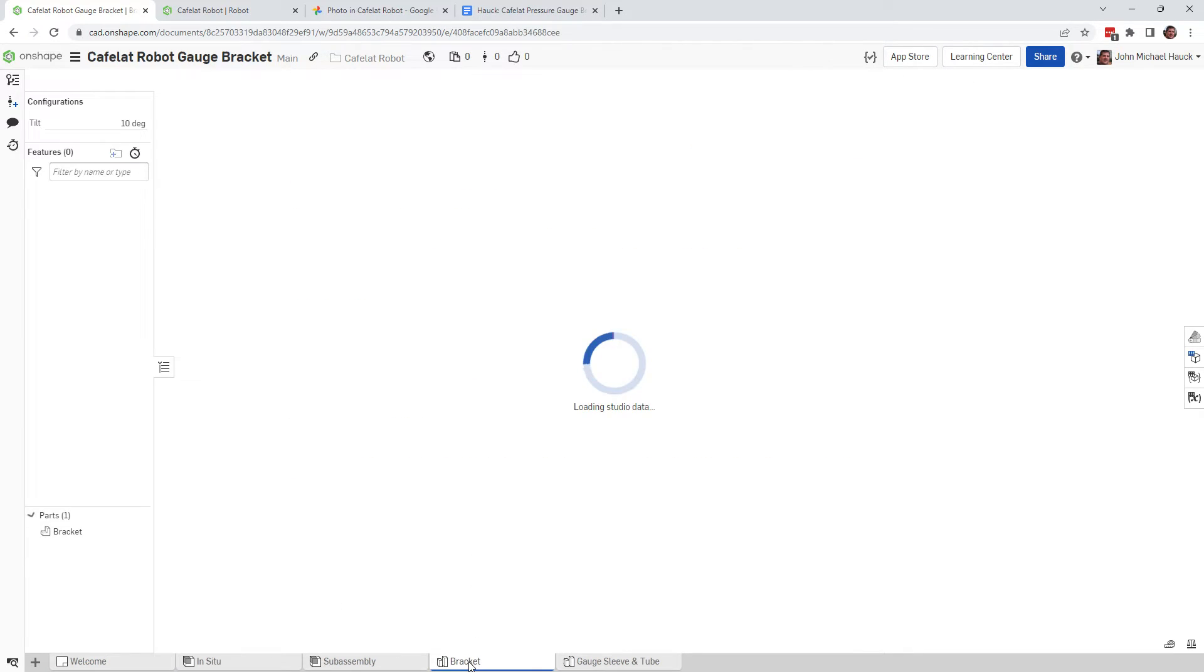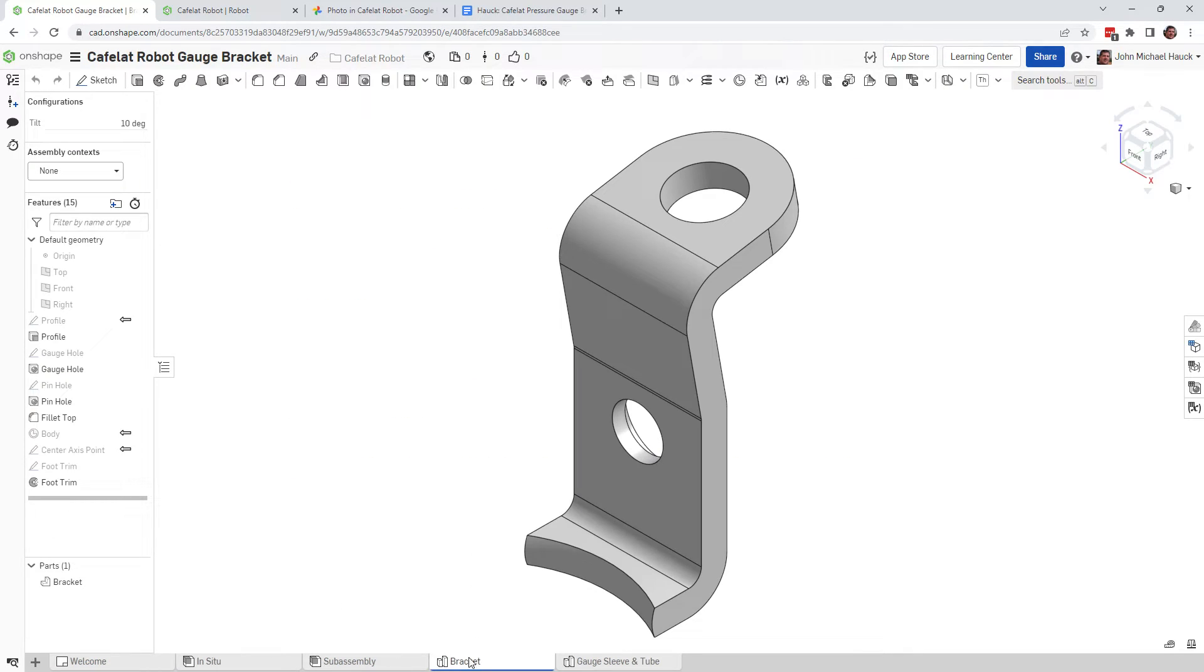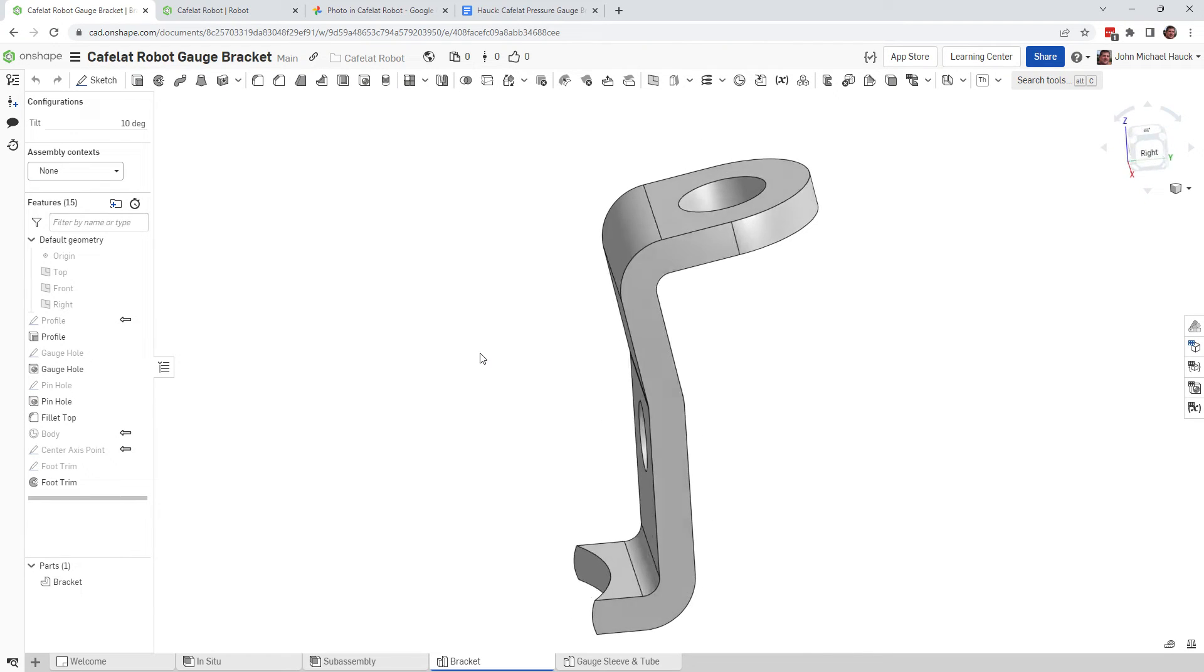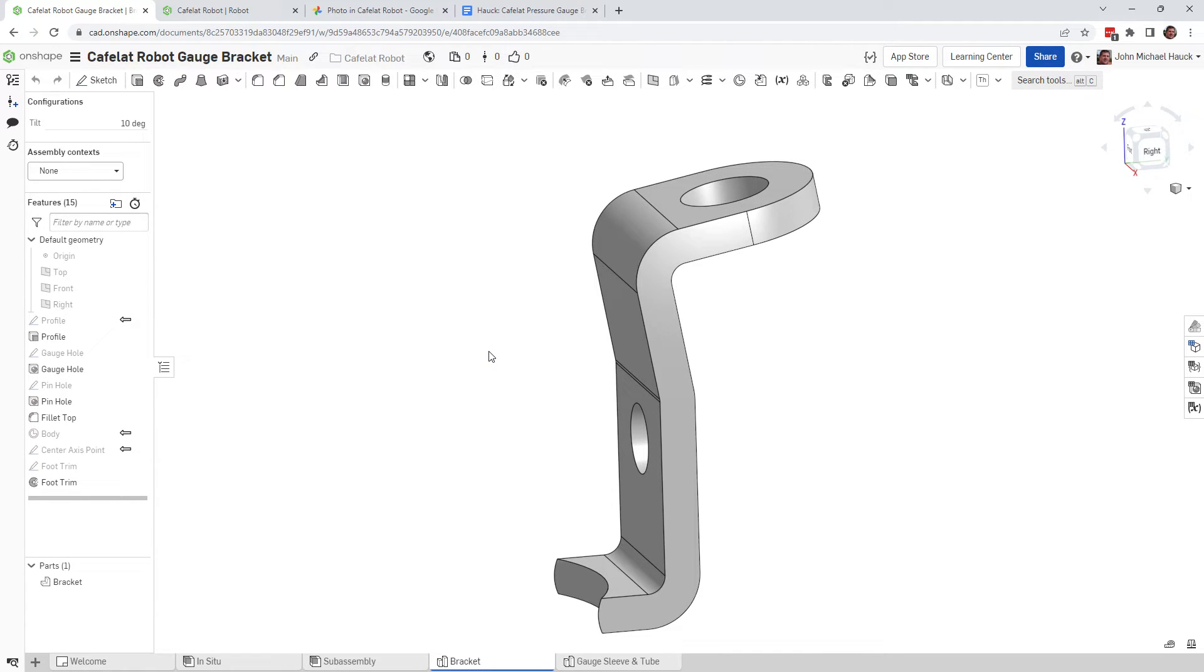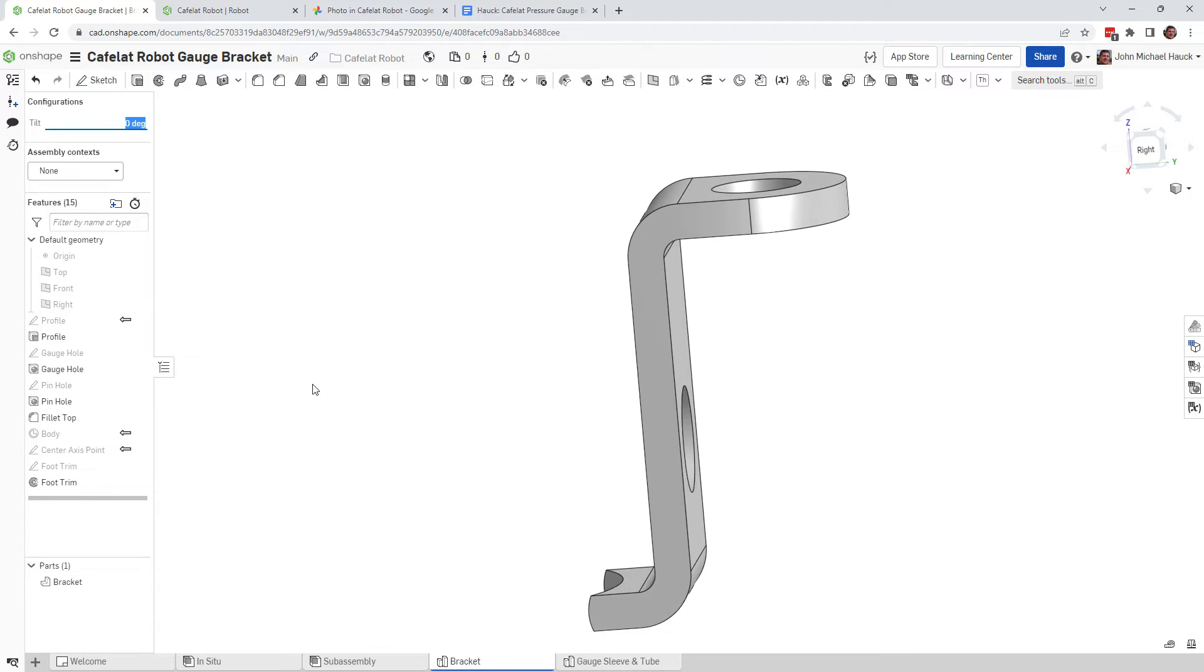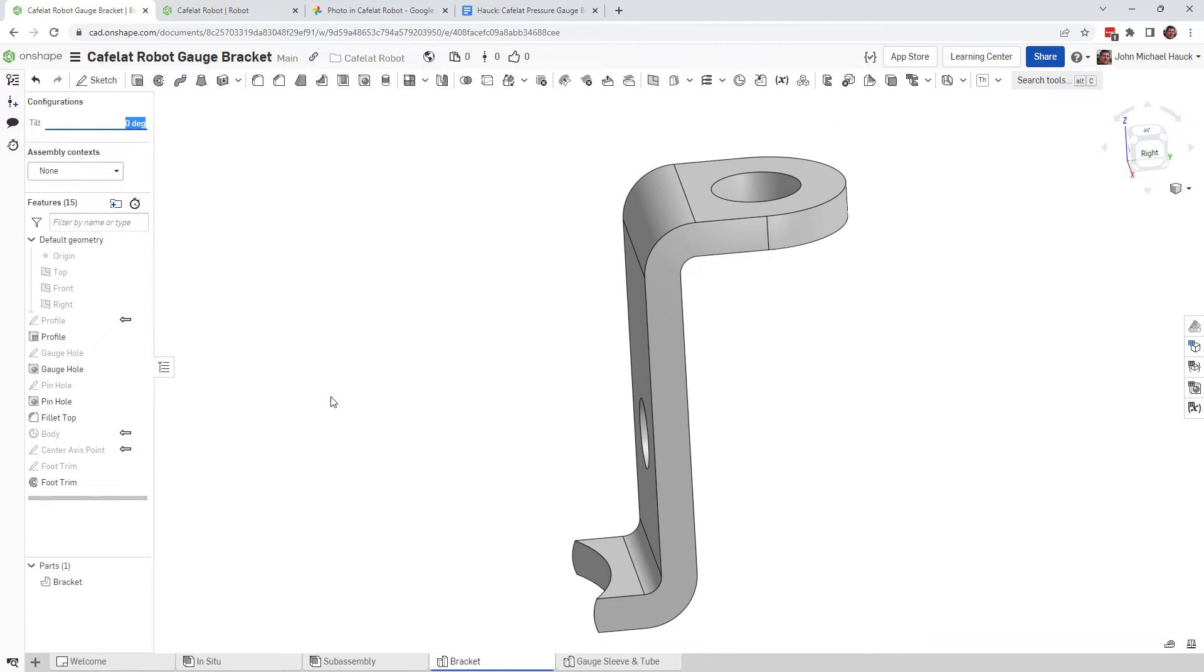And then select the configuration desired, and then choose export. So what you'll do is you'll go down to the bracket tab. You'll select the configuration desired. And this one has got a 10-degree tilt to it. So what I had shown you on the photograph was a 0-degree tilt, which looked like this.